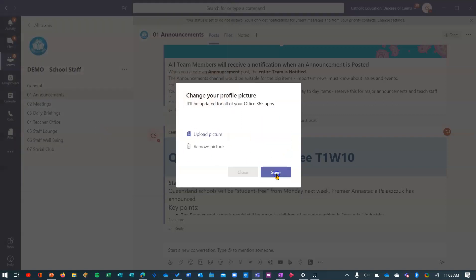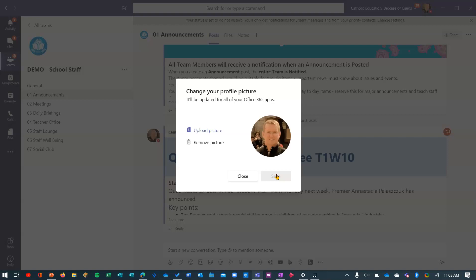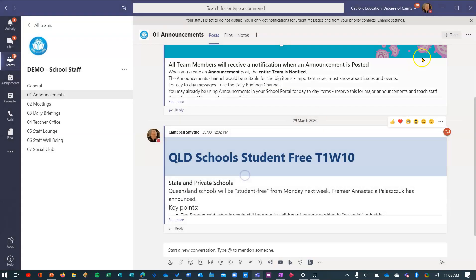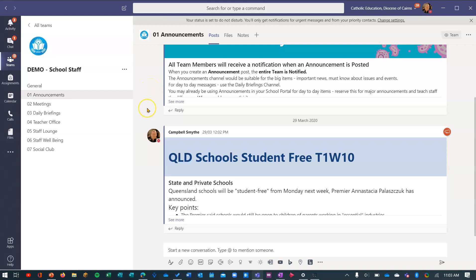And then just click save and that's it. You'll see it change to that. You can now close that little window and my profile picture shows up here. You'll also see that it shows up in channels and messages and other things that I'm logged into Office 365 with.